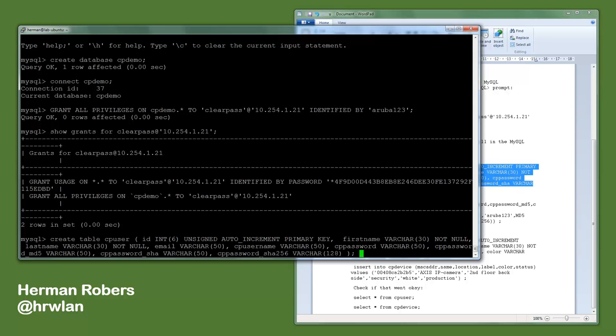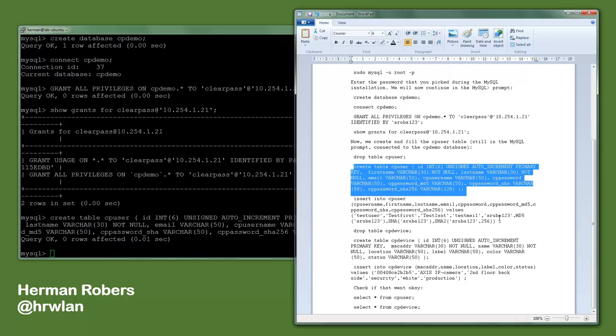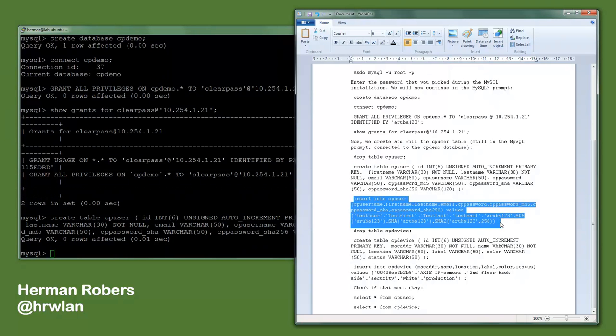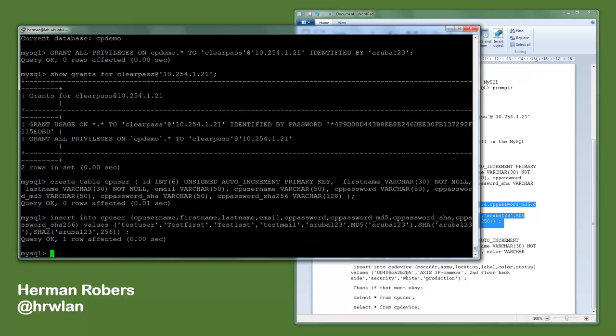Then next step is that we are inserting user data into that table, and we do that with the insert command SQL command. So we are inserting the cp_username, which is here test user, then the first name is test first, the last name is test last, email says that, cp_password is aruba123, the cp_password_md5 will be MD5, so MySQL will calculate the MD5 version of that password. The SHA version will be this one, and the SHA-256, it's called SHA-2 with 256 bits.